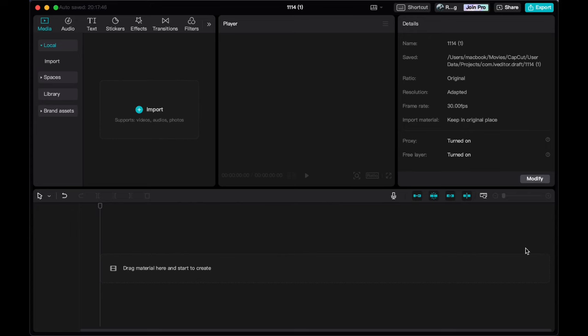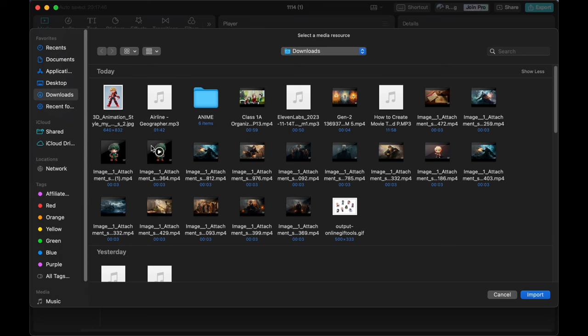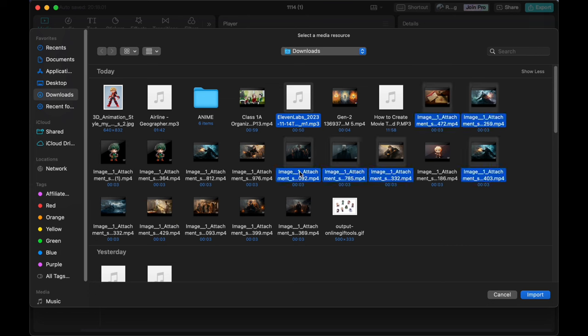With CapCut, you get a bunch of creative tools right at your fingertips. You can smoothly introduce transitions between scenes, overlay text when needed, and play around with a range of effects that the software offers. This is where you can truly bring your vision to life, refining your animation and making sure that every frame is a work of art.